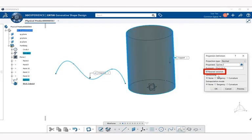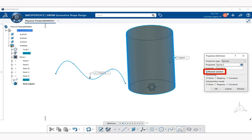Now next, notice we have Nearest Solution, and that has been checked. The Nearest Solution basically defines which projected curves are kept. If there are multiple solutions to the projection, usually CATIA creates multiple curves. By putting a check in the box next to Nearest Solution, CATIA will only keep the curves nearest the original curves. So we always basically want to keep that on.